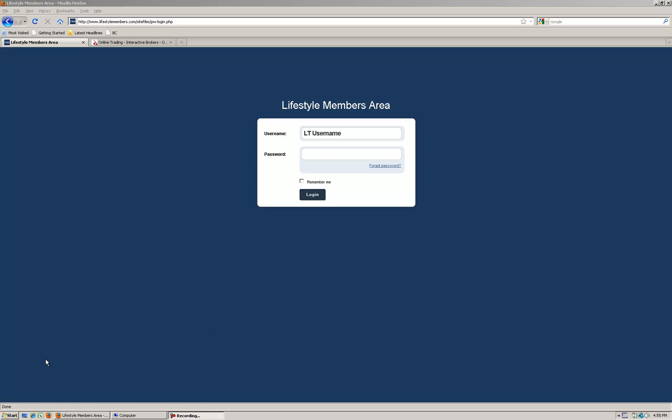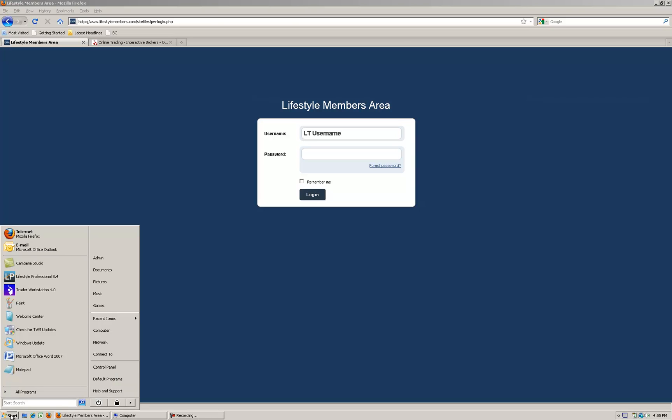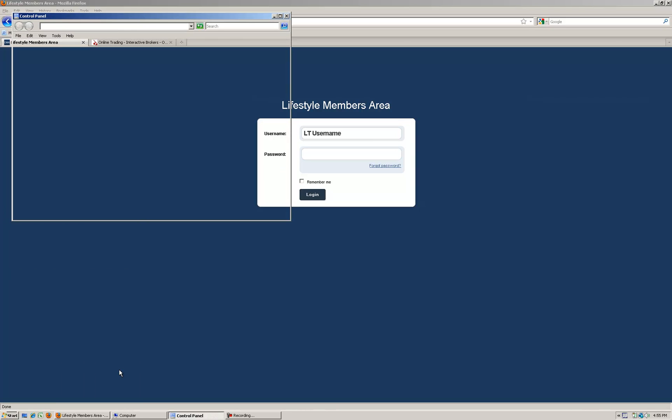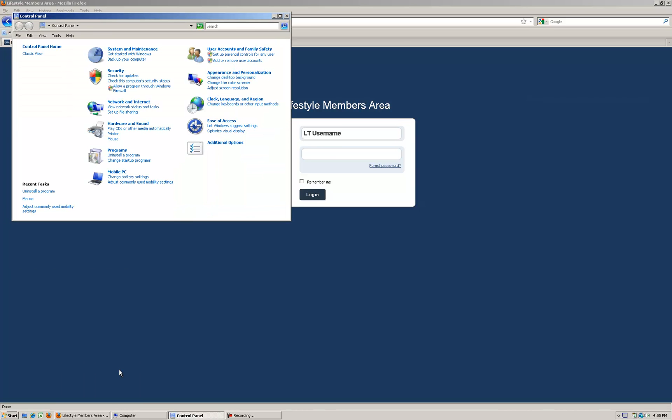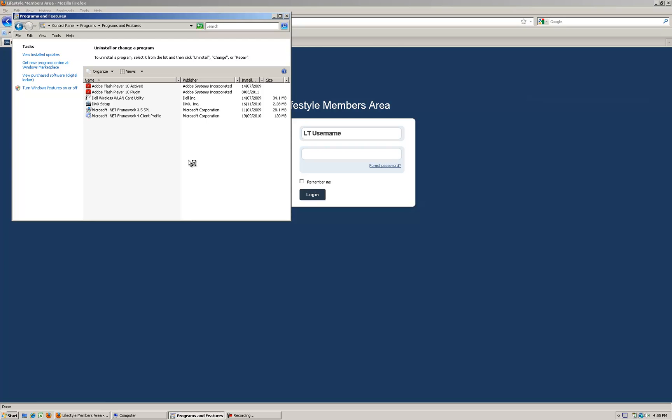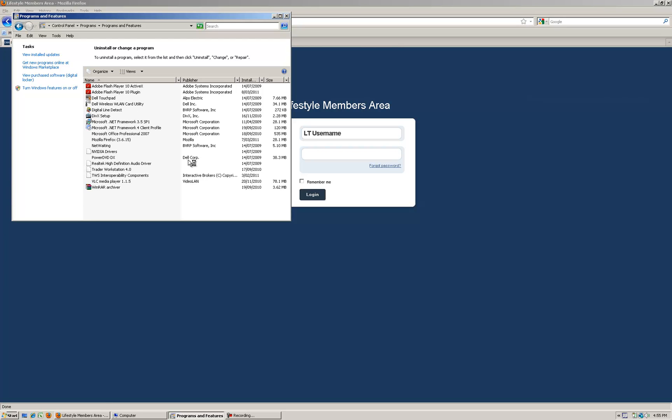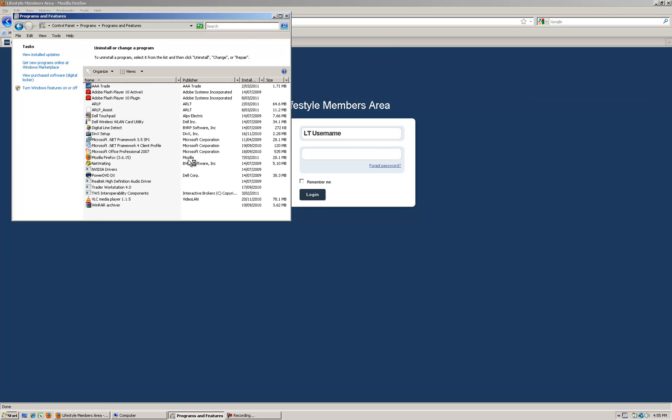Before you get started you may wish to go into Control Panel on your computer. Depending on your operating system it may look a little bit different, but you want to go to Uninstall a Program to remove it from your computer.